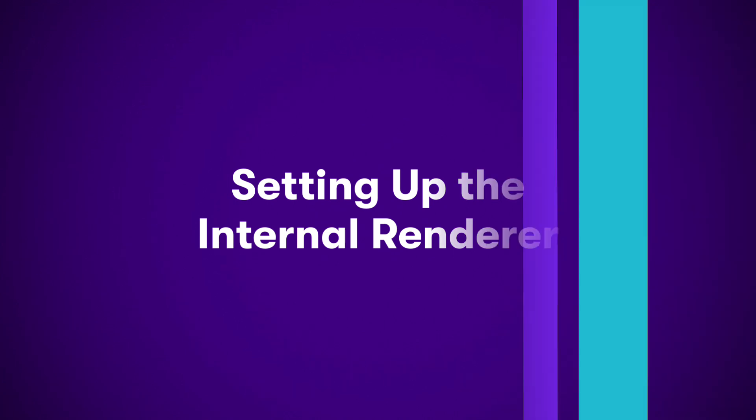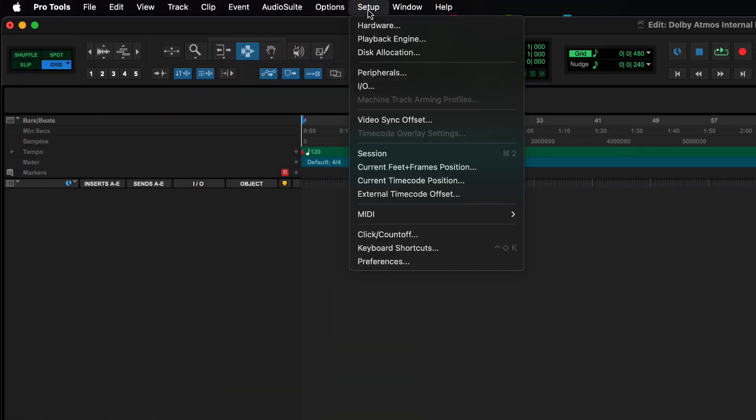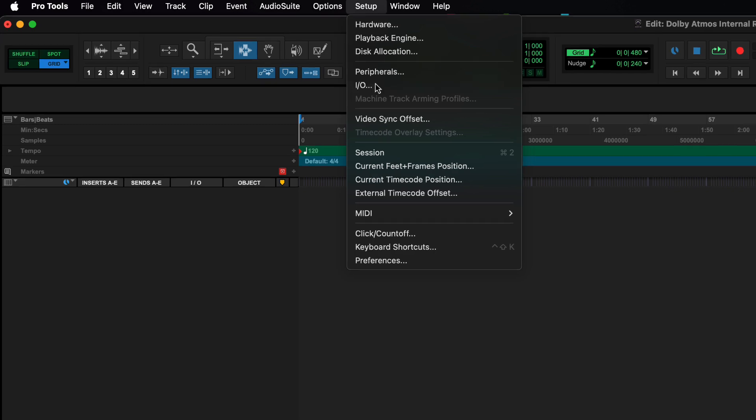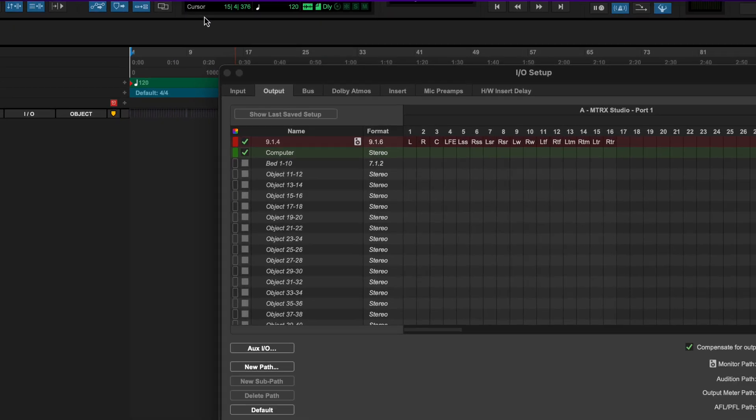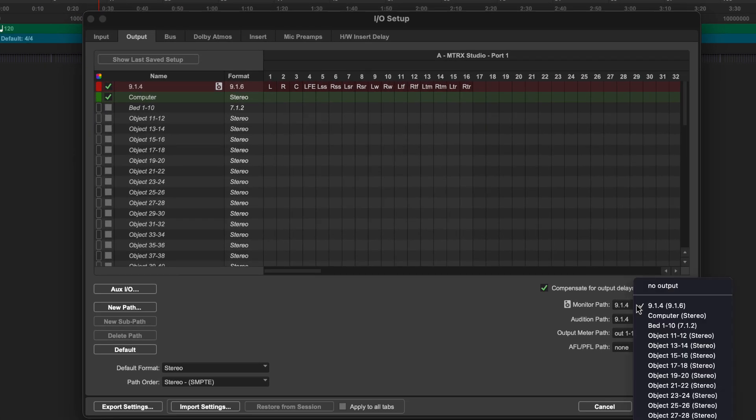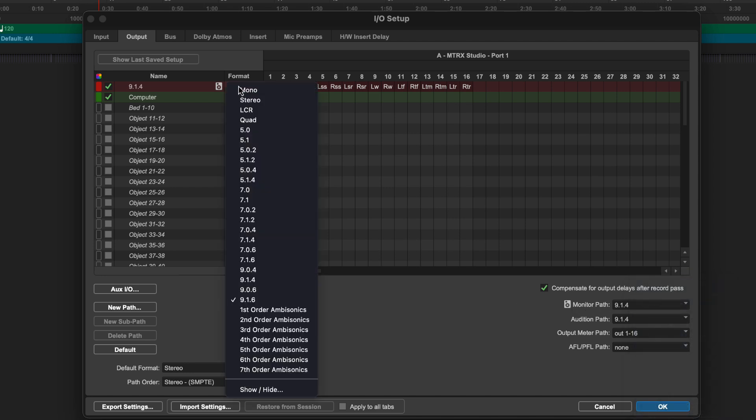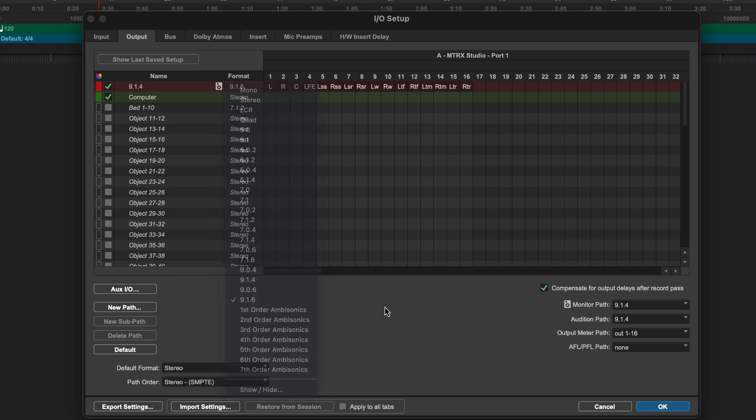Let's take a closer look at how the integrated Dolby Atmos renderer works. The output of the renderer is internally routed to the designated monitor path in the output tab of IO setup. This will also determine the largest available monitor or speaker format. In most cases, this will match your room's speaker configuration.